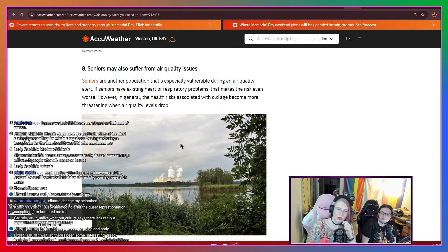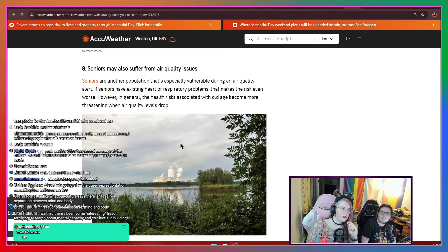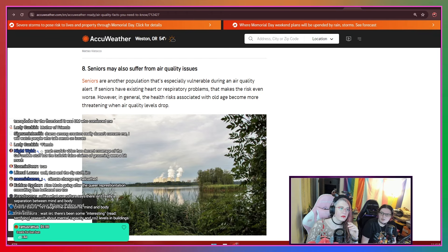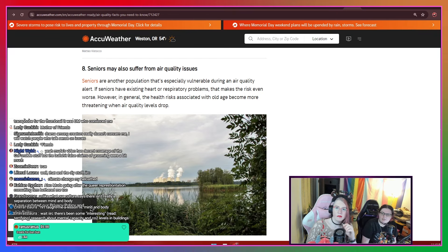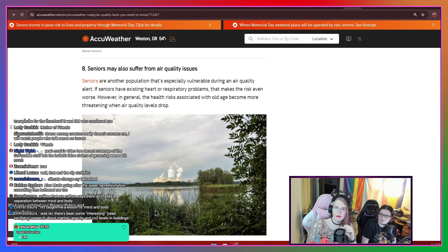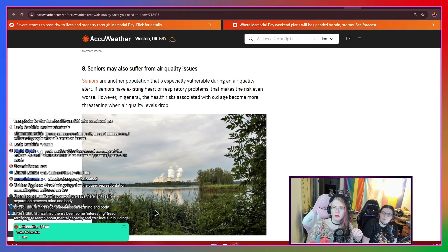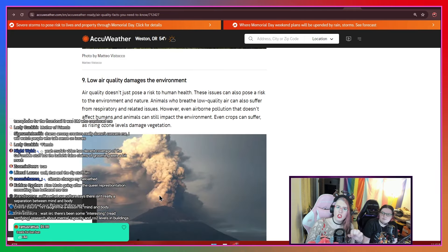Seniors may also suffer from air quality issues. Seniors are another population that's especially vulnerable during an air quality alert. If seniors have existing heart or respiratory problems, that makes the risk even worse. However, in general, the health risks associated with old age become more threatening when air quality levels drop.